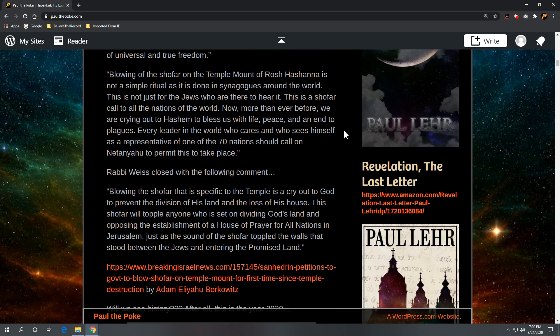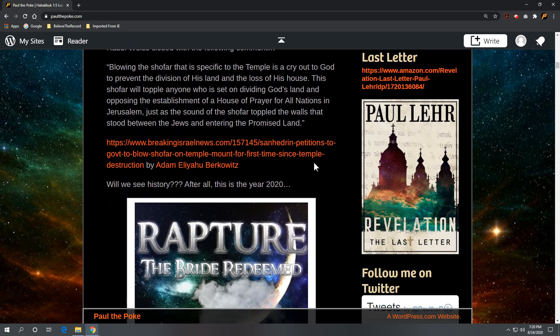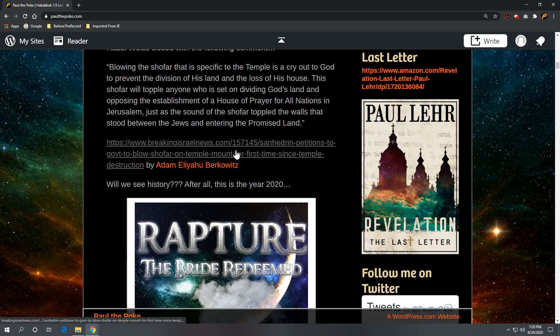So lots of prophetic elements in his statements. A little warning, don't divide the land. Again, this was an article by Adam Berkowitz: The Sanhedrin petitions government to blow shofar on Temple Mount for the first time since temple destruction.